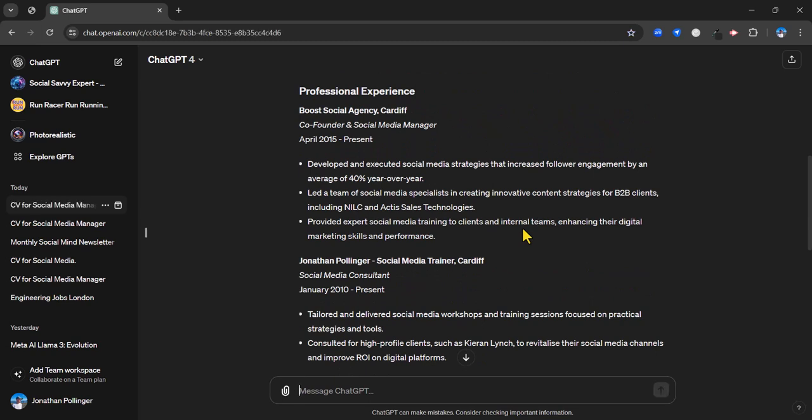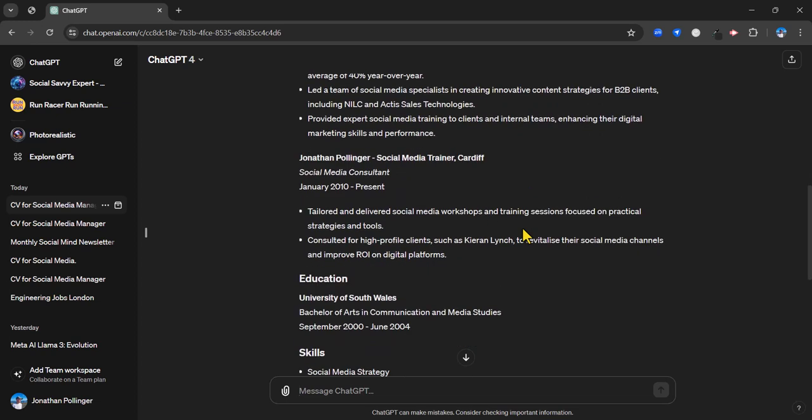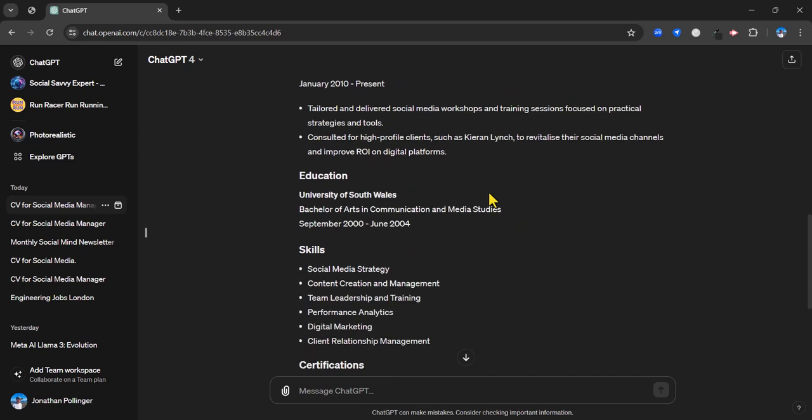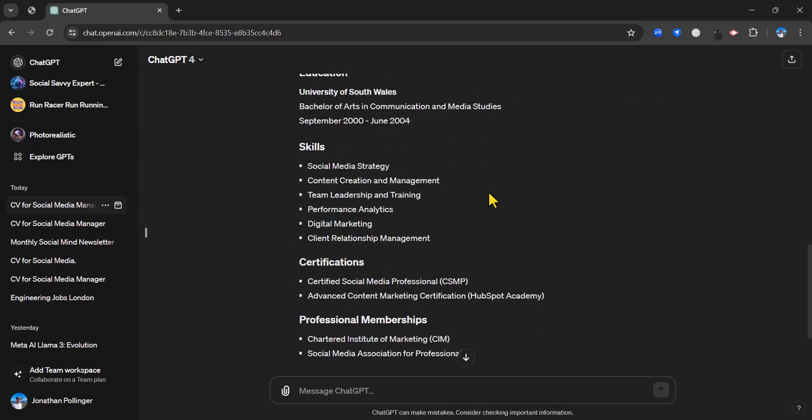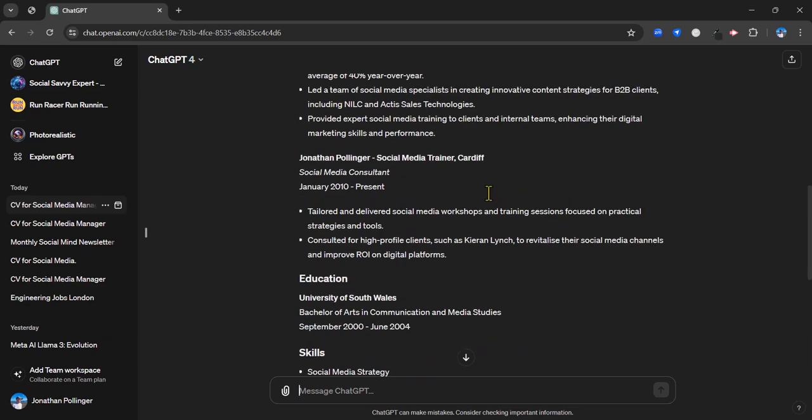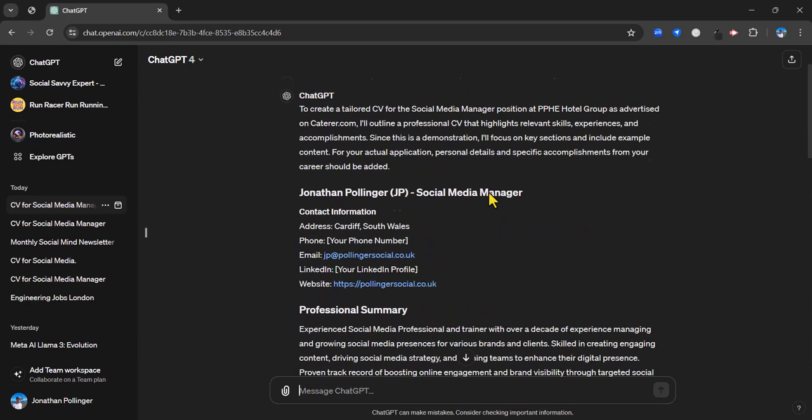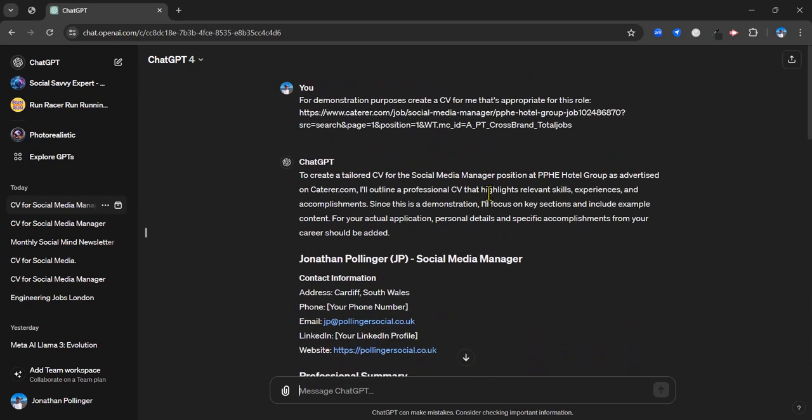Yeah, that's all good. It's even got quite a lot of information that I think it's picked up from memory as well as the custom instructions there. And yep, all sort of relevant stuff. It has been angled a little bit towards that role there, as you can see in the introduction. It's taken into account that it's for a social media manager position at PPHE Hotel Group as advertised on caterer.com. But I think we can do a little bit better than that.